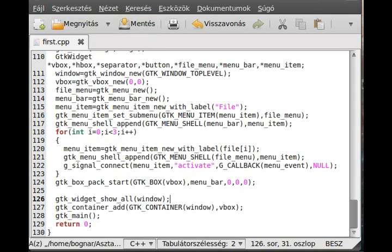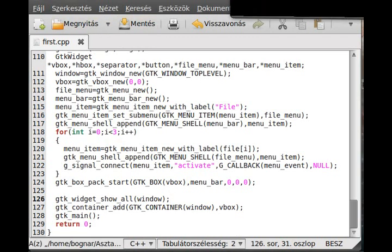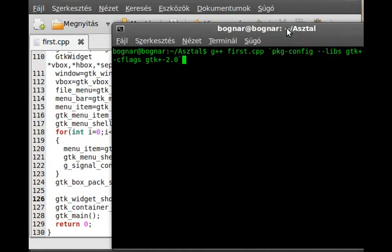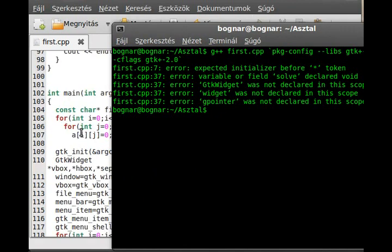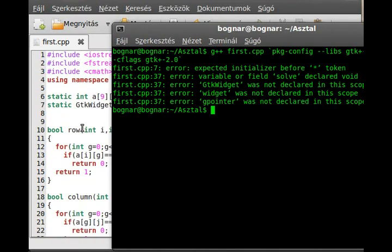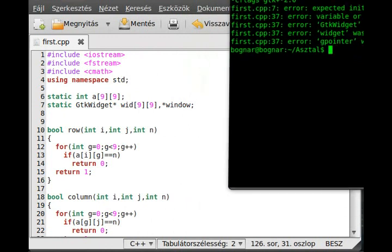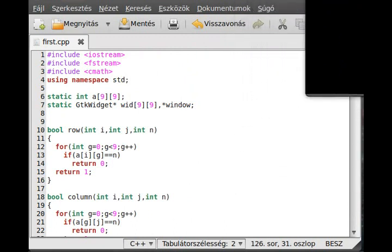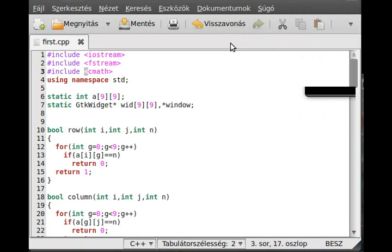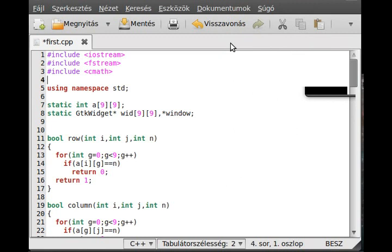We can try to compile it, but we'll probably make a few errors. Let's see - line 7. Oh, we just forgot the most important thing: we need to import the GTK library, so include GTK - GTK.h.